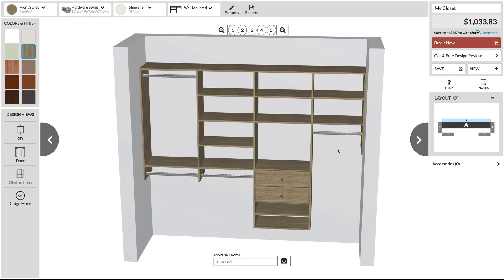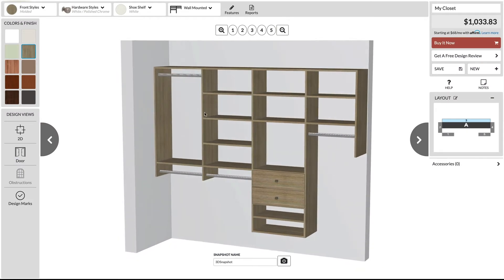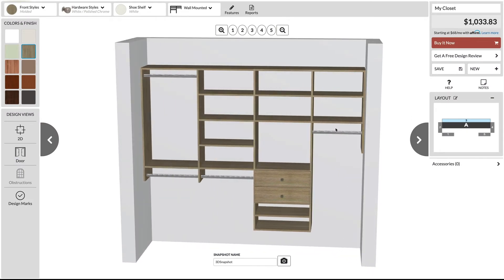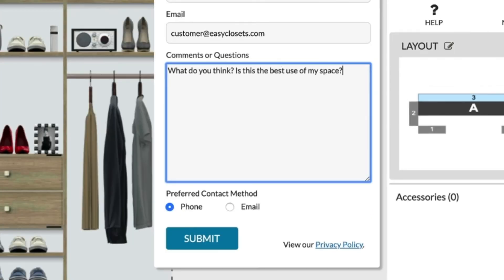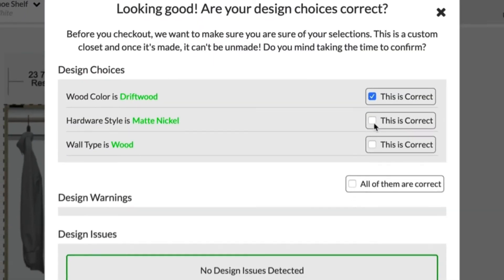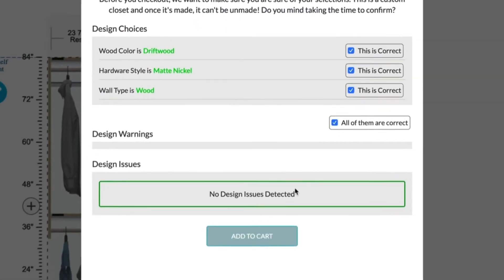Take a virtual tour of your creation in 3D. Want an extra set of eyes on your design? A member of our team will review it for you, confirm your choices and make sure you've made the most of your space.